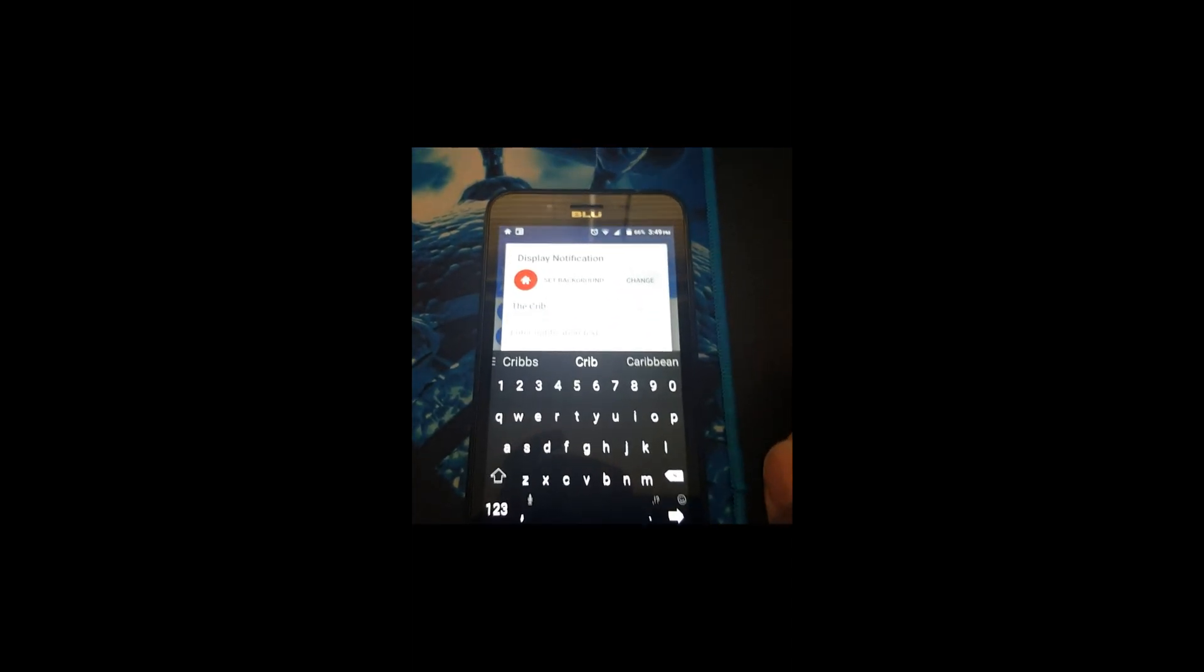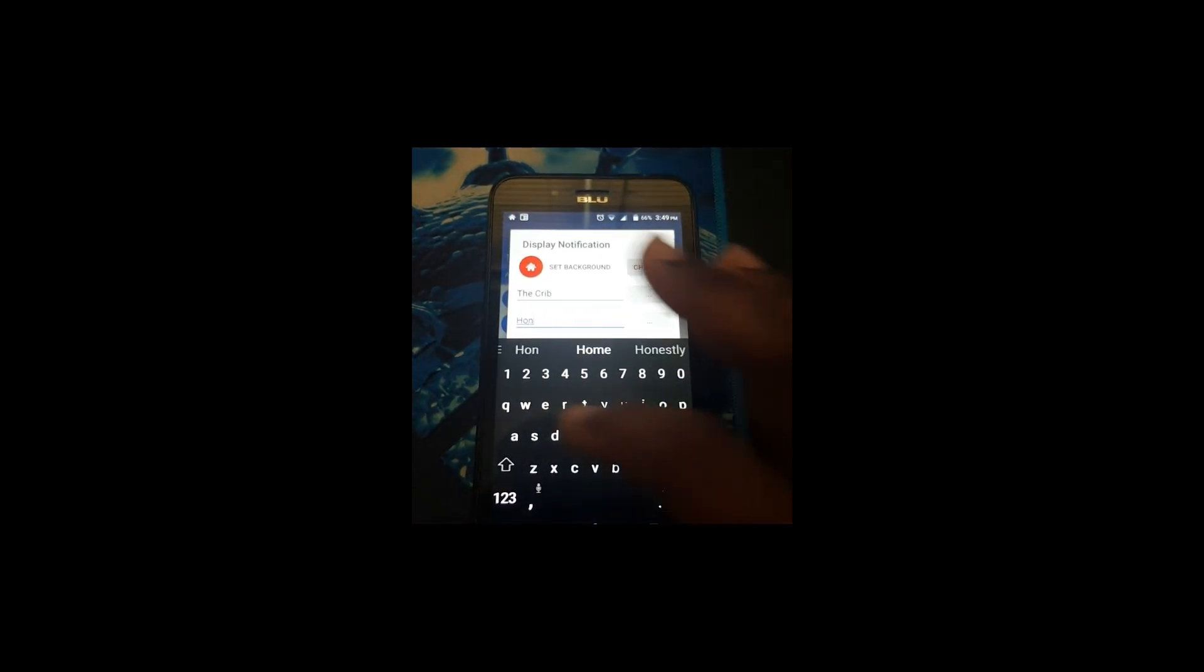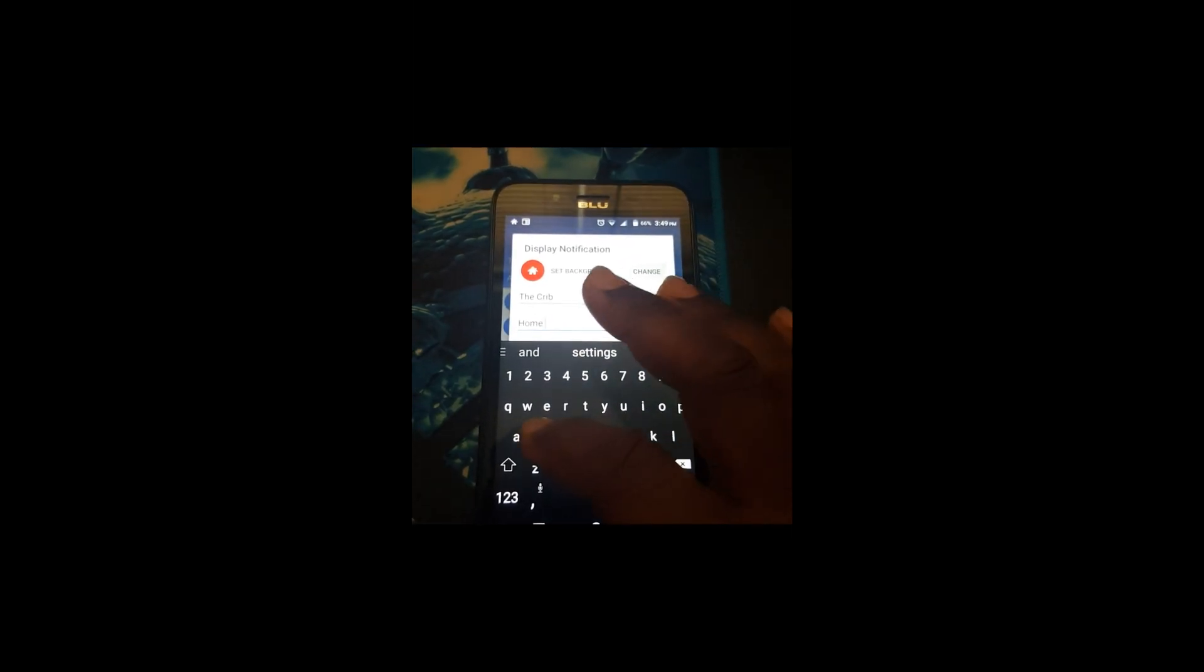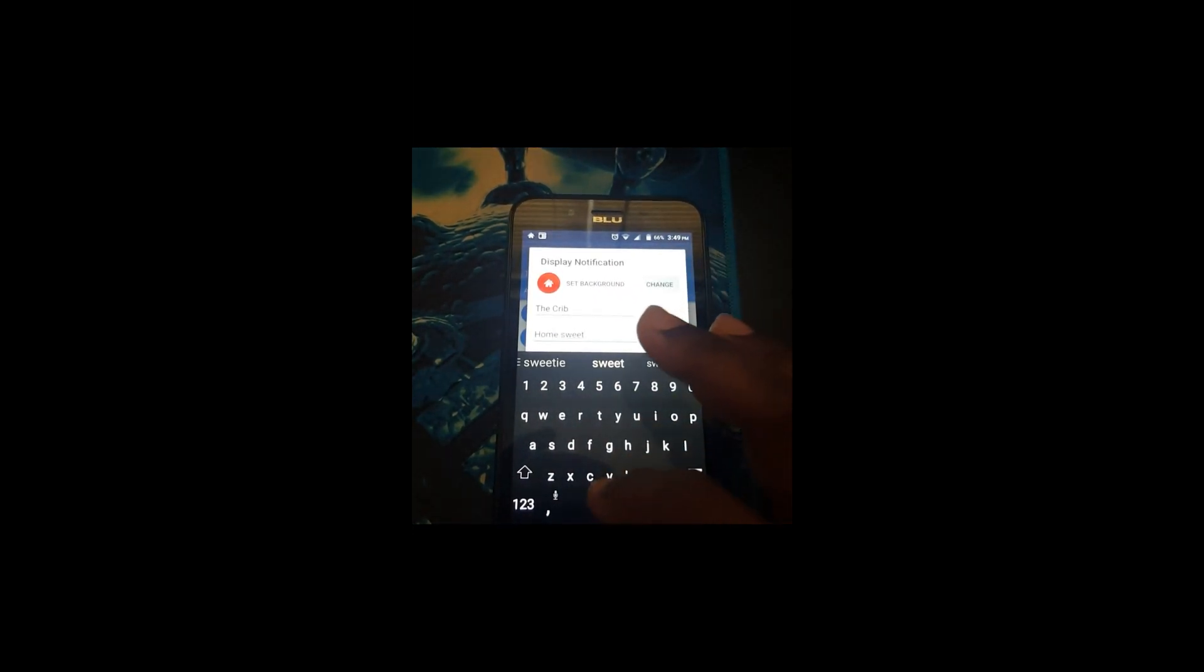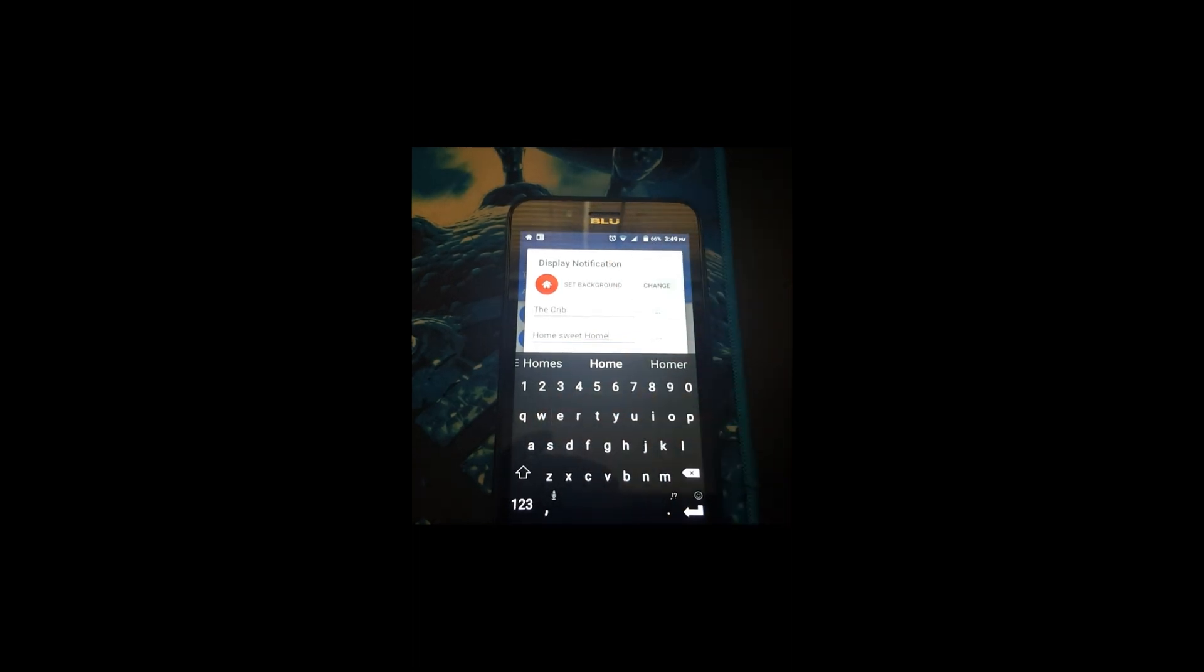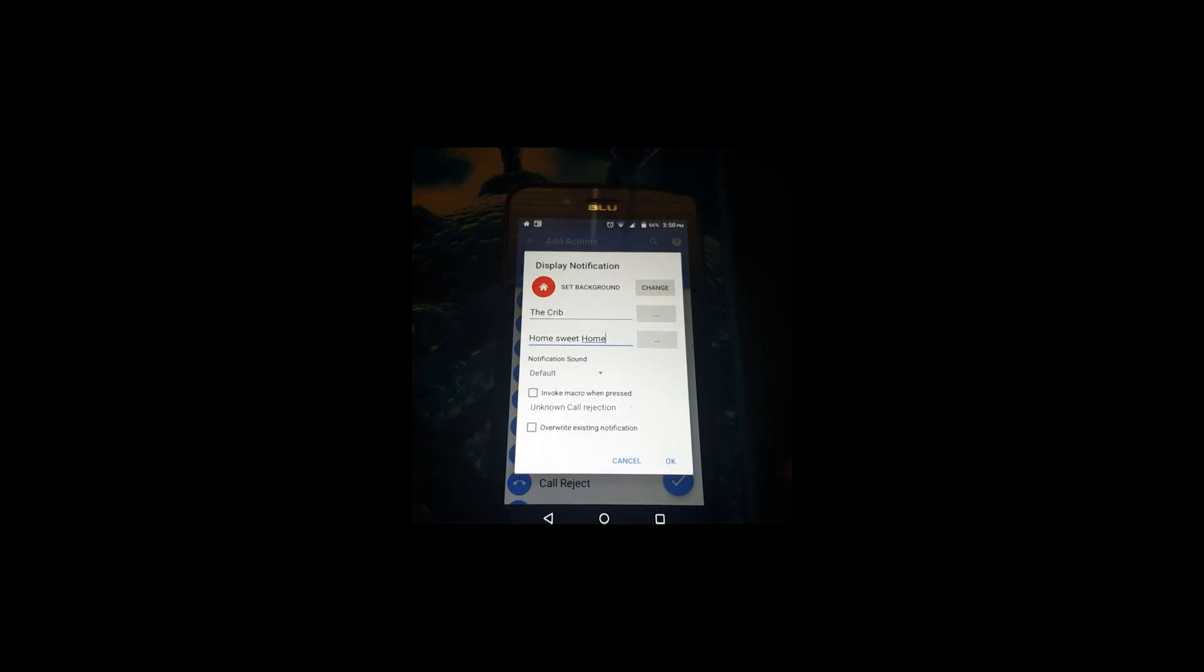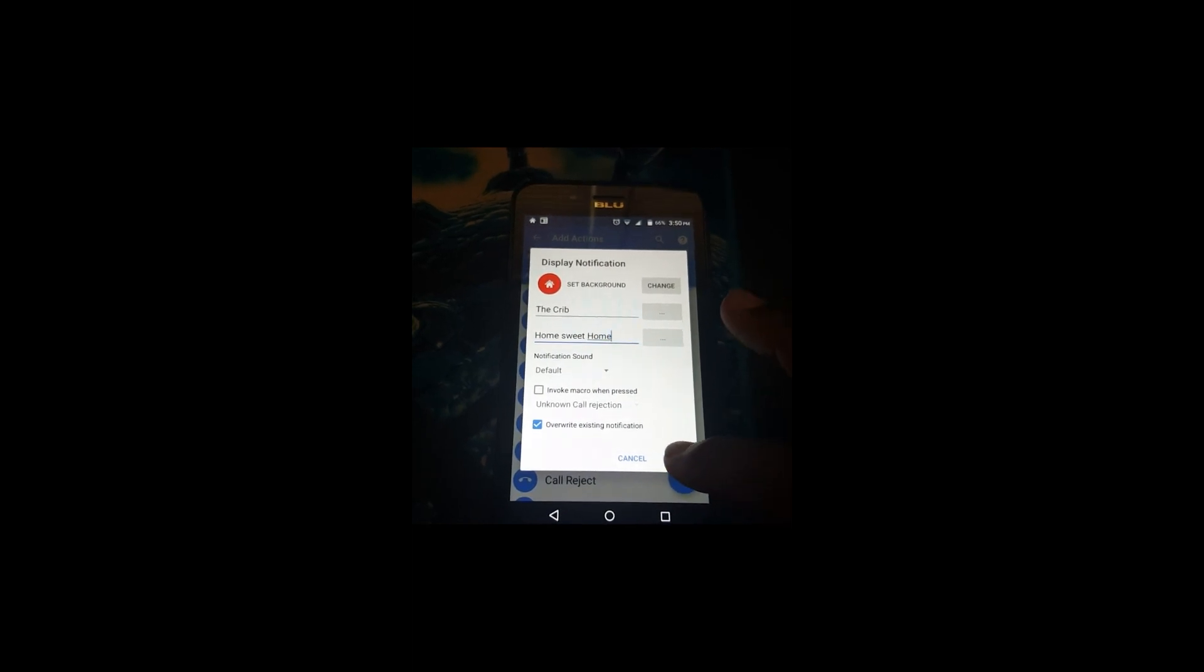Then I may want to put underneath there Home Sweet Home. And if I wanted to overwrite an existing notification I can. I just check that and press okay.